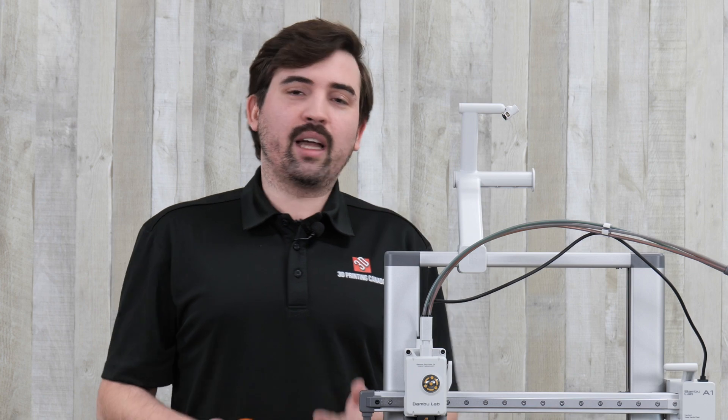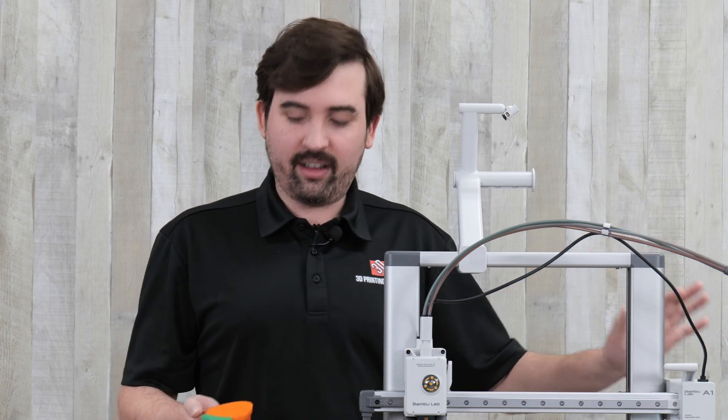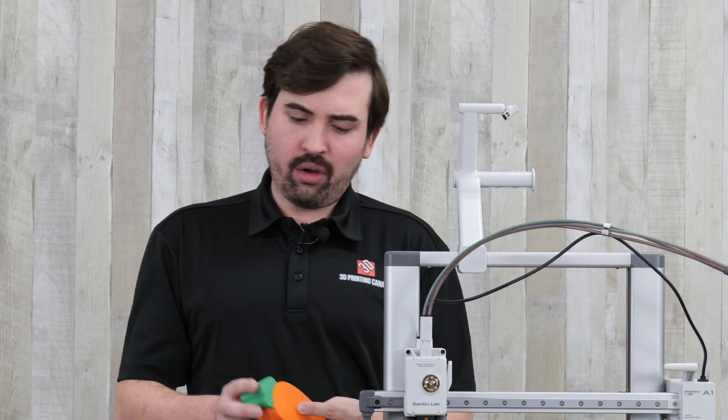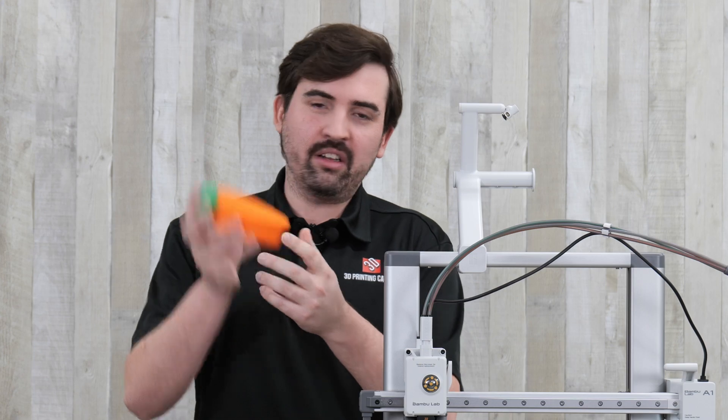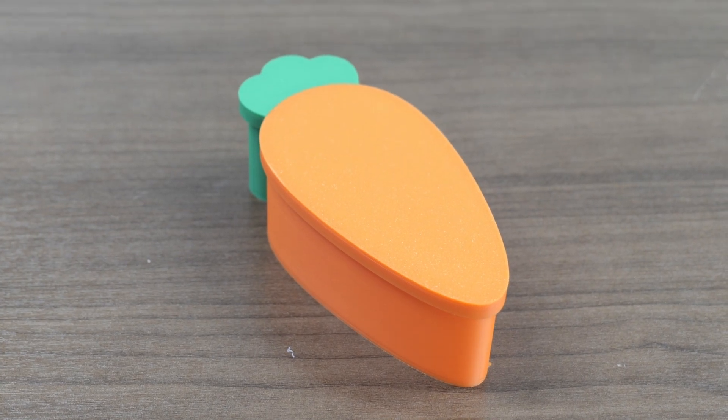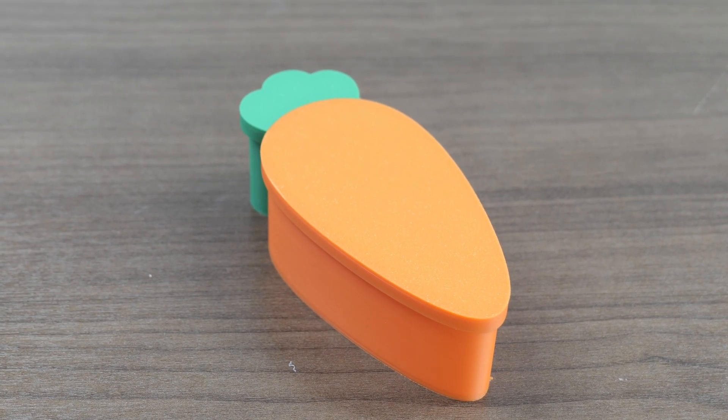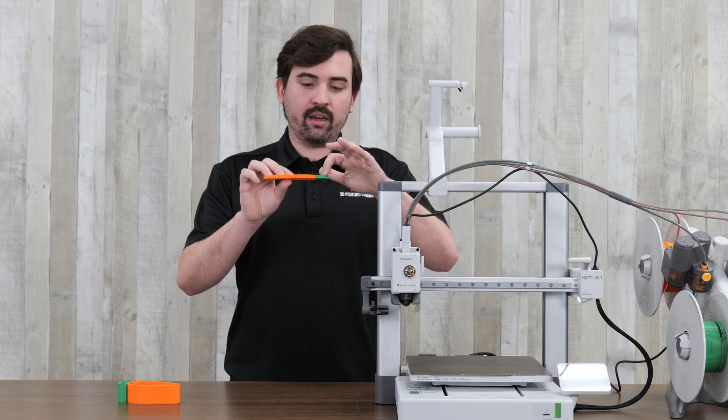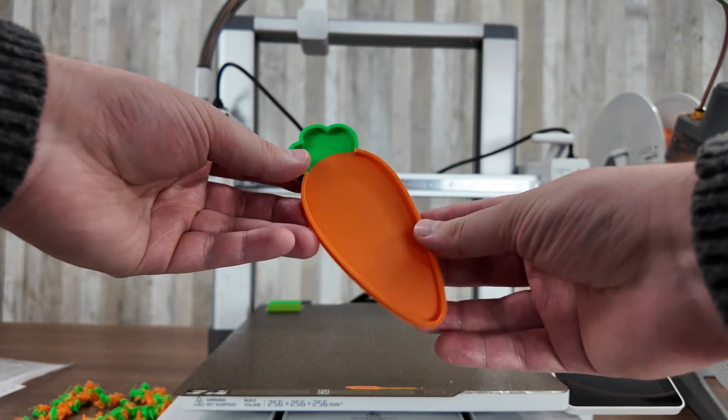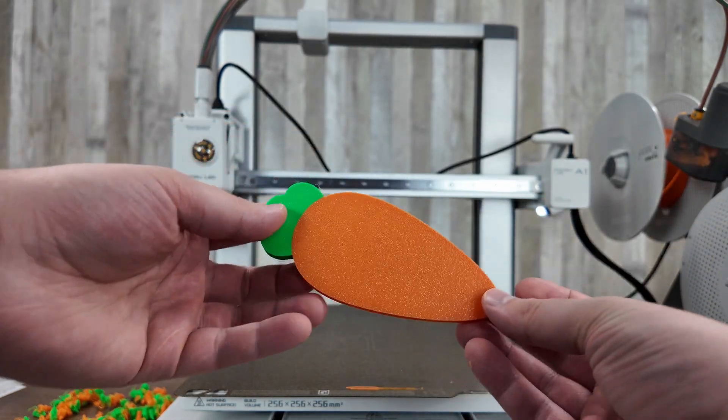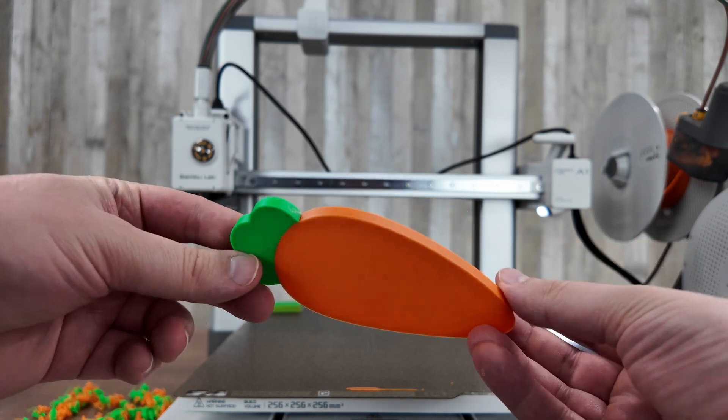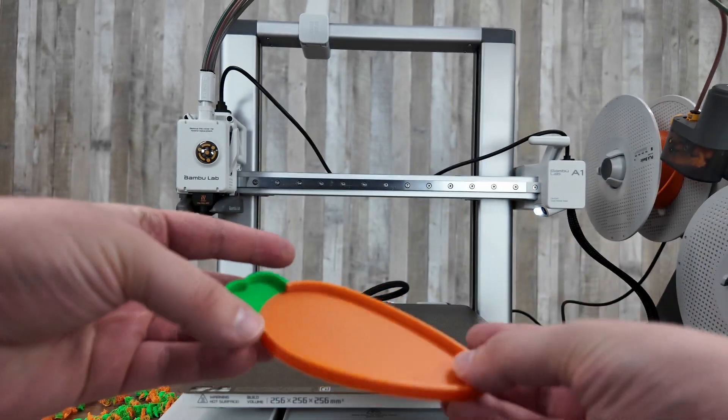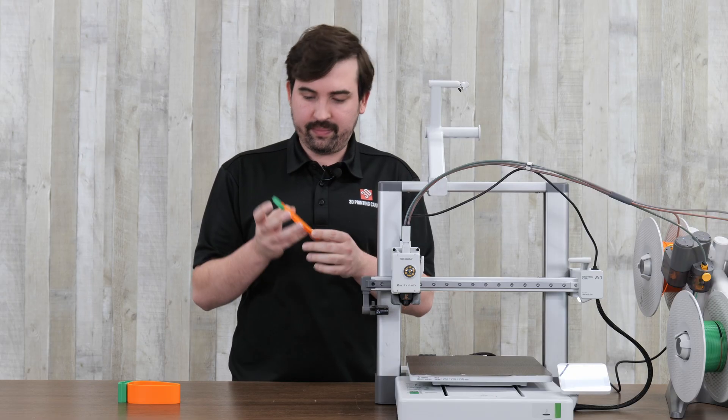And then next up, of course, I have to test the multi-color system. So in time for easter, I printed this little carrot box. So first I printed the lid which is multi-color. So each layer had to switch between orange and green and it did a really good job at that. There was no bleed through to the next color and the textured bed left a nice surface on the bottom.